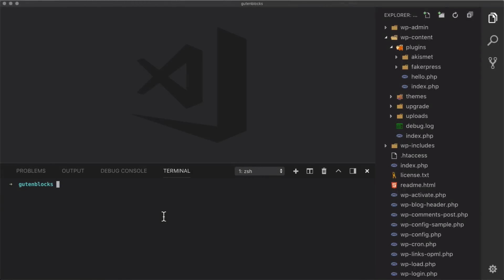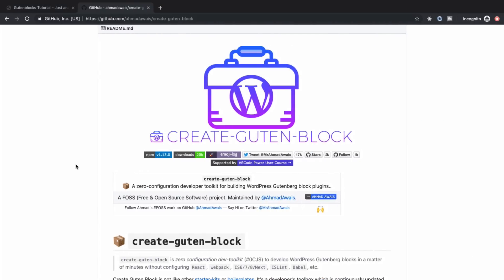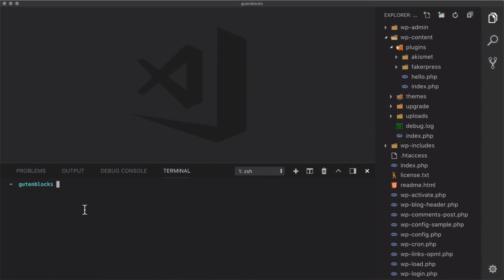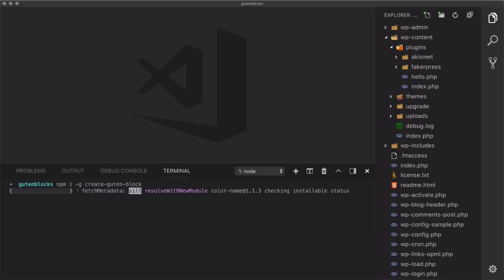First thing is first, we're going to need to install a new command line tool called create-guten-block. This is going to give us everything that we need to get started, and it seriously is the fastest way to get up and running. So: npm install -g create-guten-block. This is going to do everything from getting our webpack configuration set up to installing a plugin.